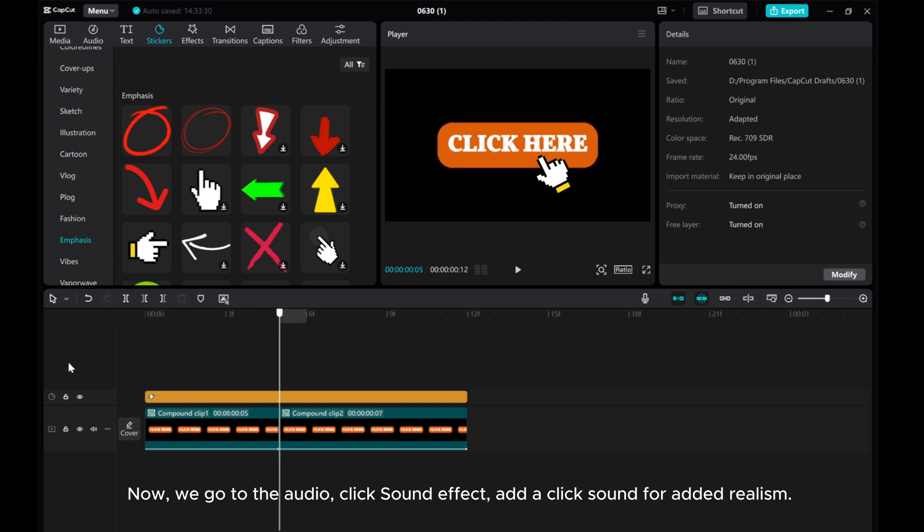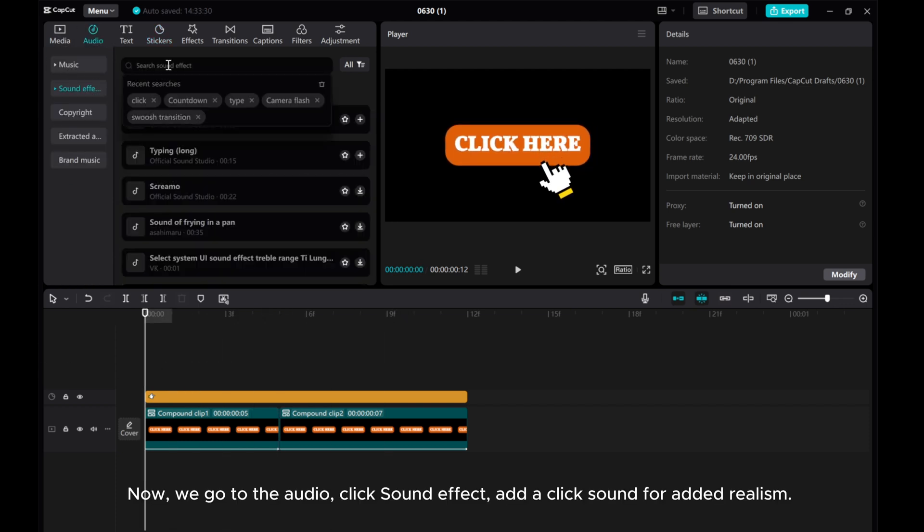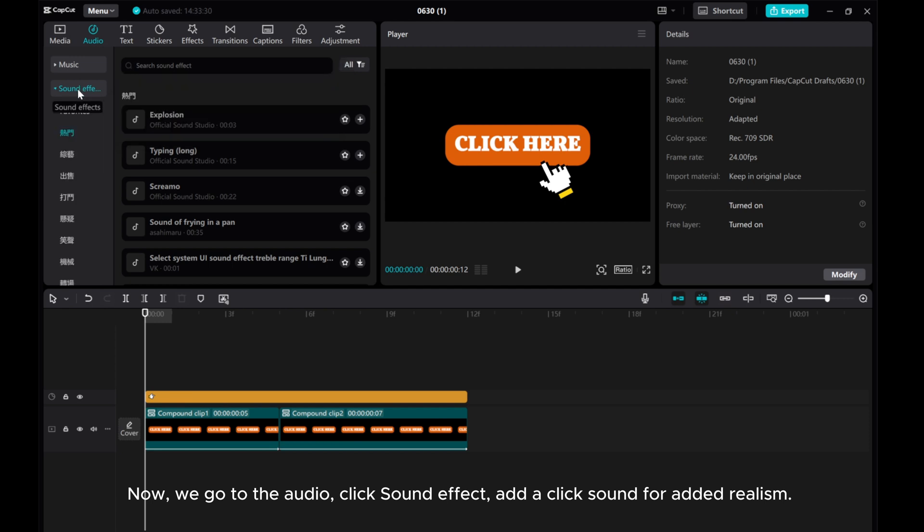Now, we go to the audio, click sound effect, add a click sound for added realism.